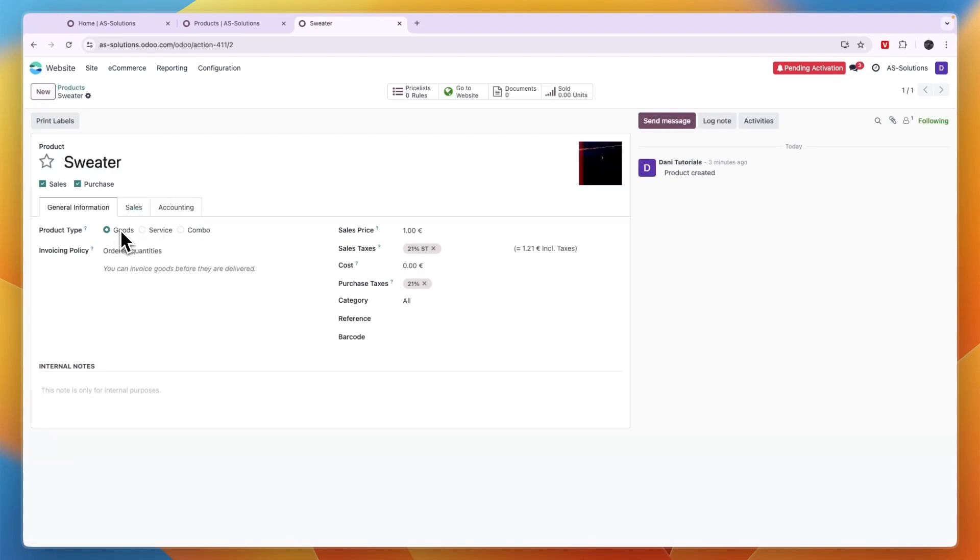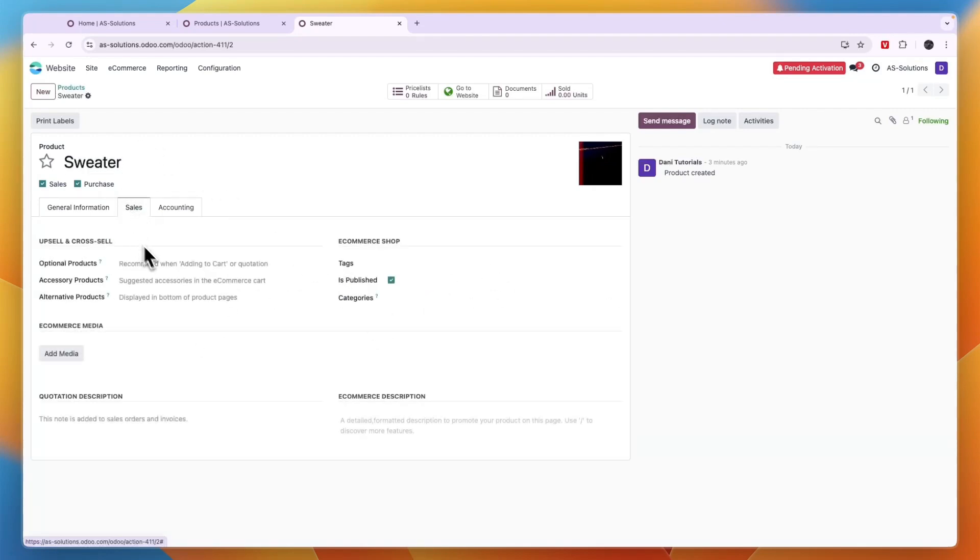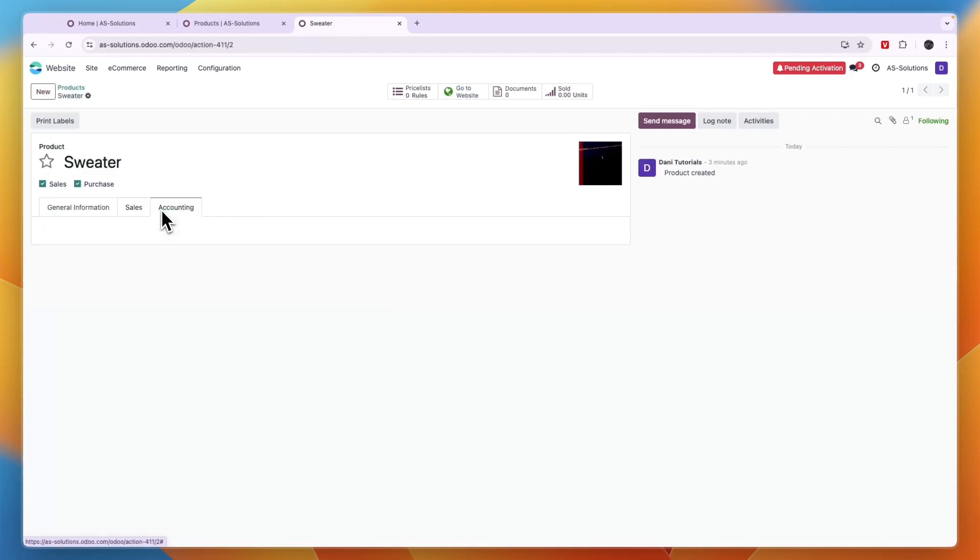For example, is it a good service or combo? You can set the invoicing policy, sales price and stuff like that. You can go to sales. So here you can add anything else. And in accounting, if you have the accounting app, they can also do that through here.